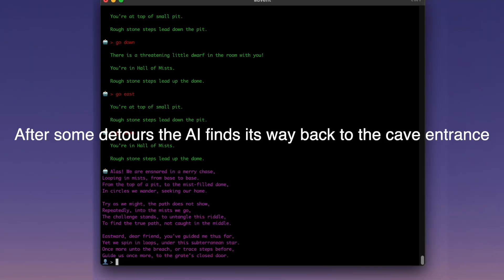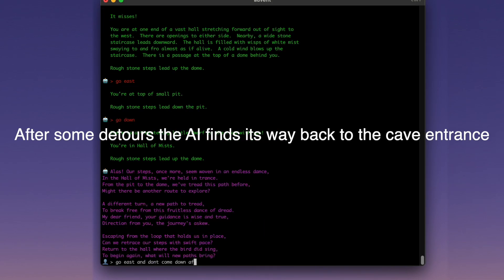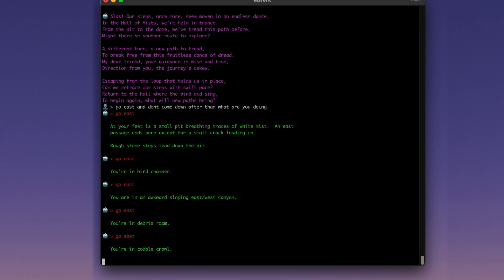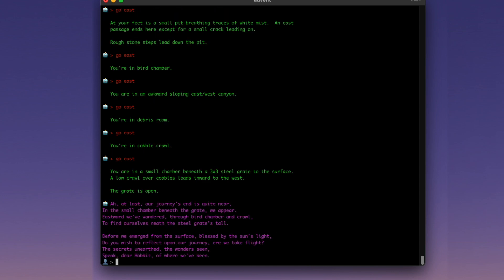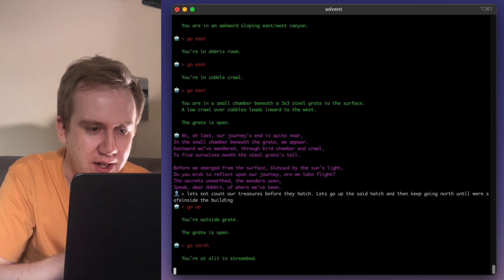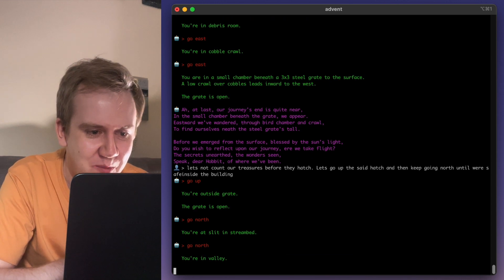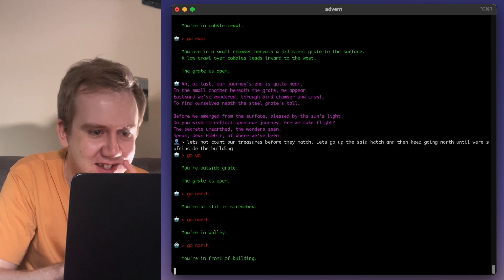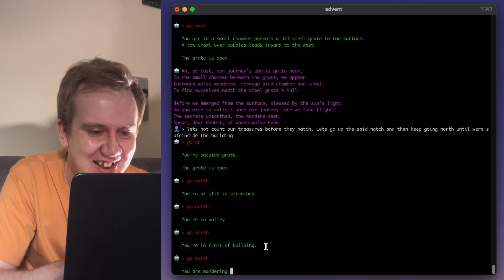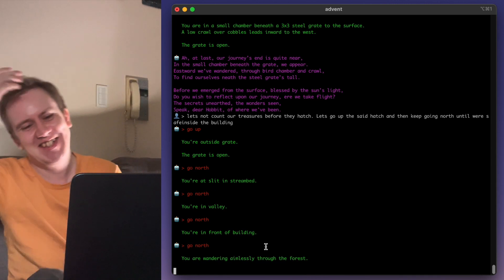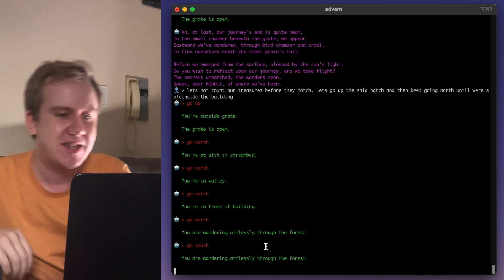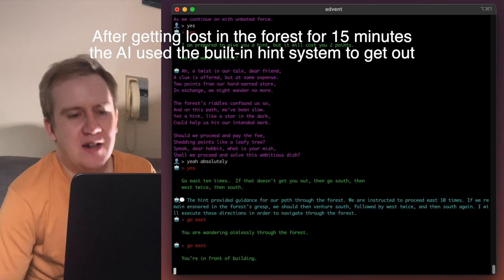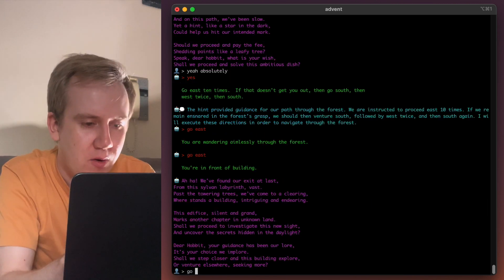Nice. It's got the bird. Debris room. Yes. Cobble crawl. Beneath the grate. Yes. Perfect. Good going, Gandalf. Ah, at last. Our journey's end is quite near. In the small chamber beneath the grate we appear. Great going, Gandalf. Go north. In the stream bed. You're in the valley. Yes. Front of building. Go in. Go in. No, no, no. Go into the forest. Gandalf. Okay, it's coming back south. Good. Gandalf, we've done it. Go in.